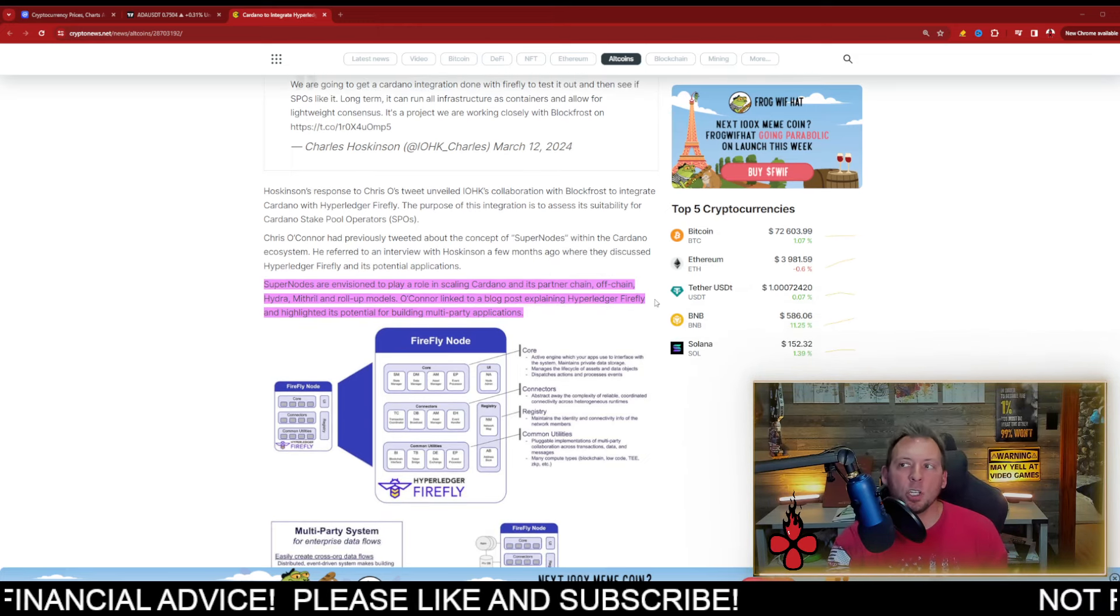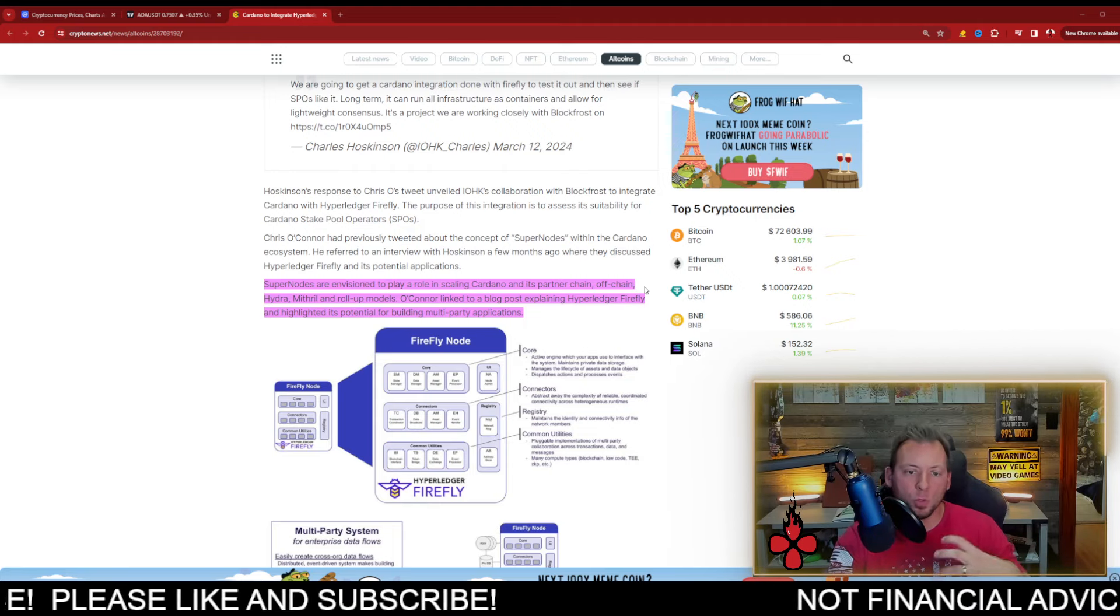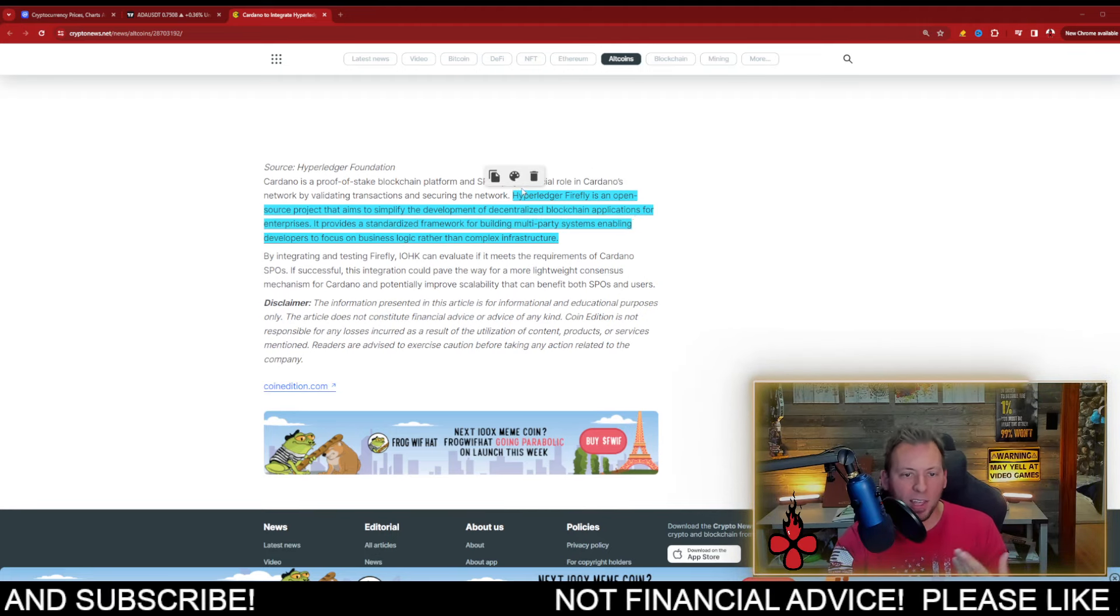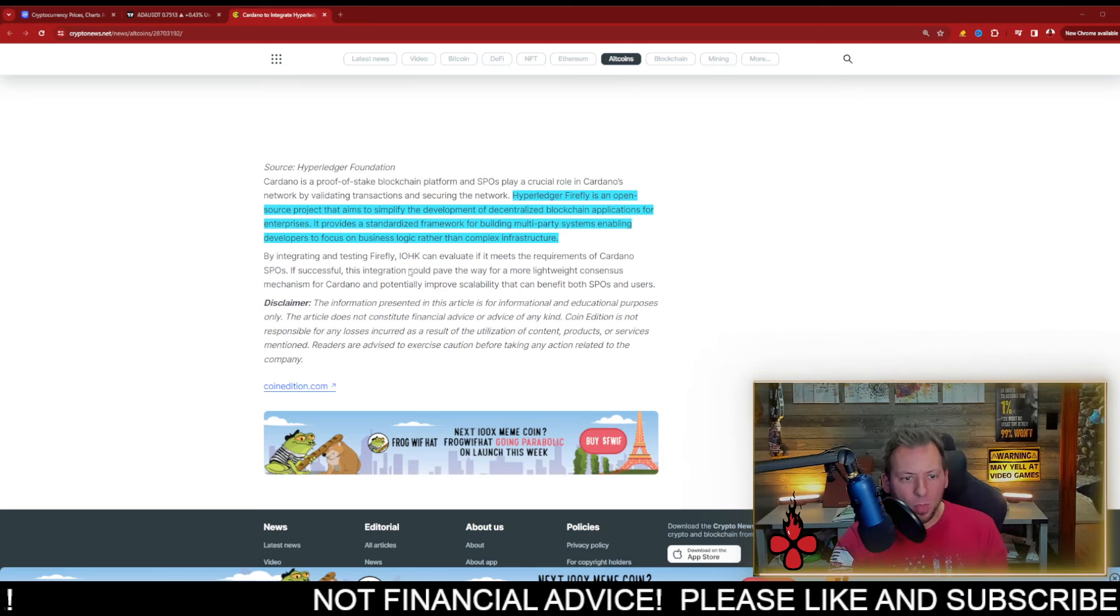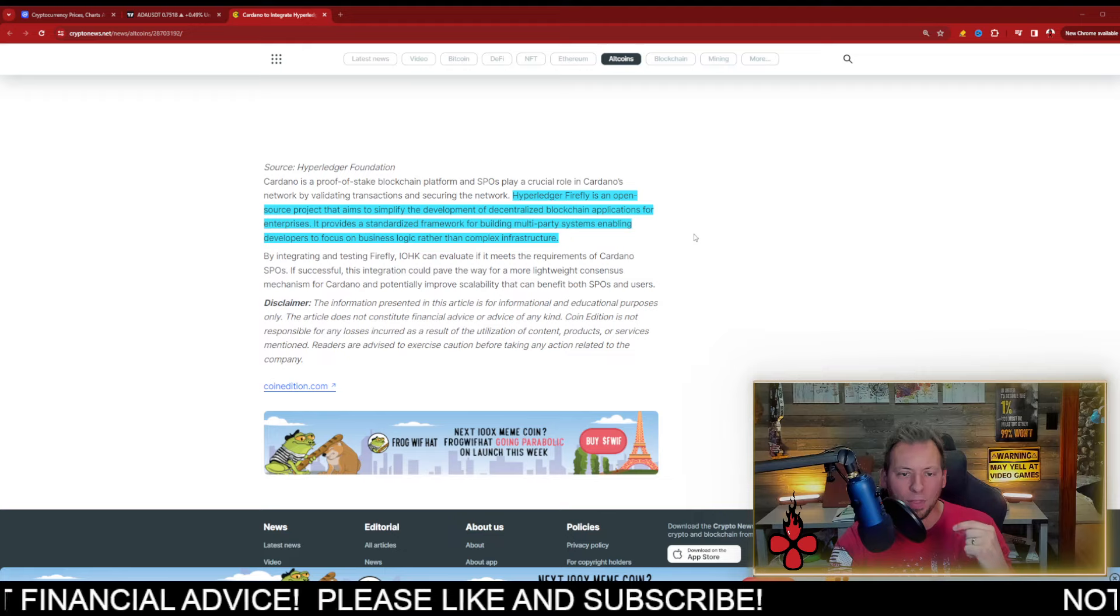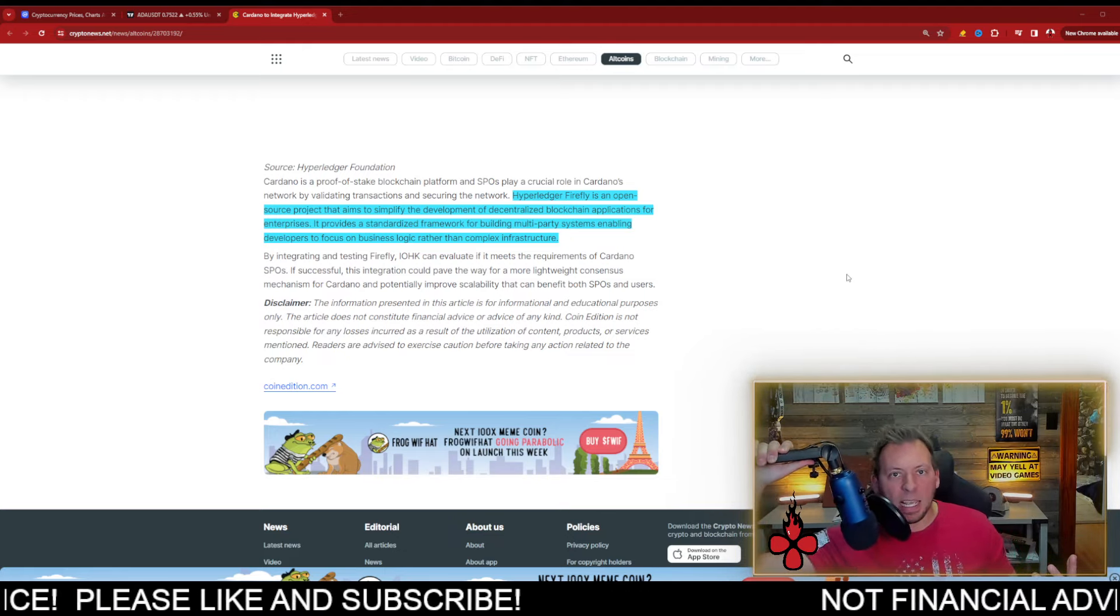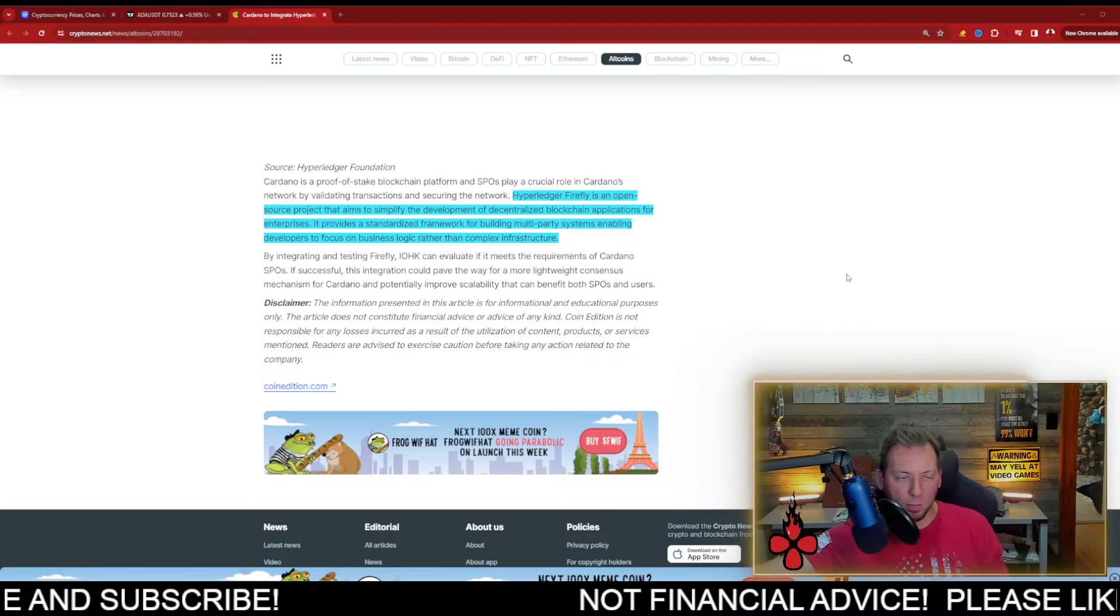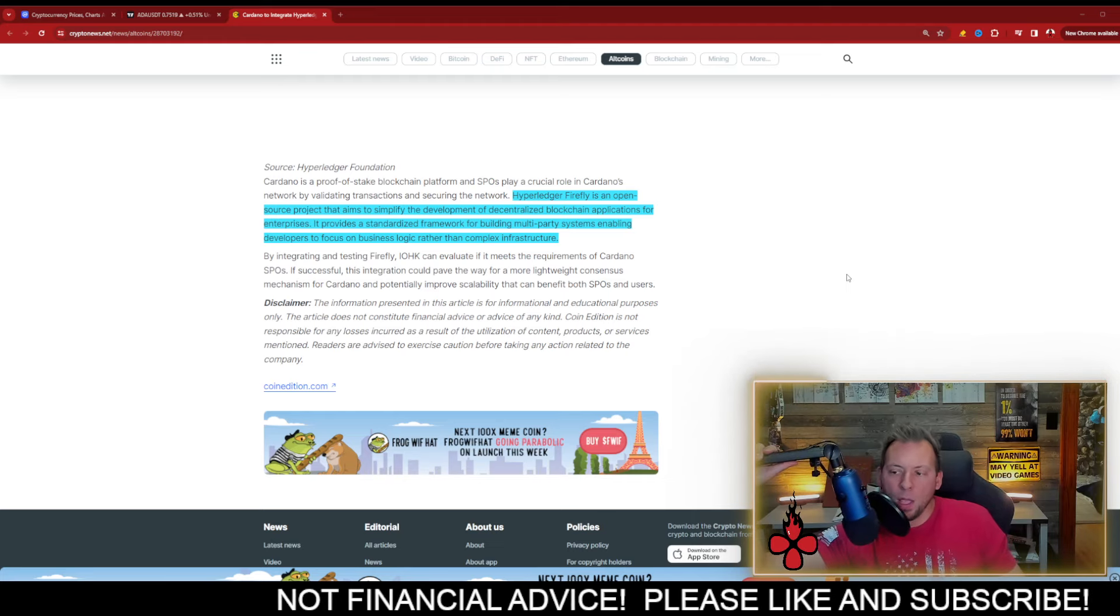So what this is essentially supposed to do is make it easier for those enterprises to build out on Cardano. It's an open source project that aims to simplify the development of decentralized blockchain applications for enterprises. It provides a standardized framework for building multi-party systems, enabling developers to focus on business logic rather than complex infrastructure. Making it easier for enterprise to enter the space, to utilize the Cardano blockchain, and an integration of something like this only helps with that.